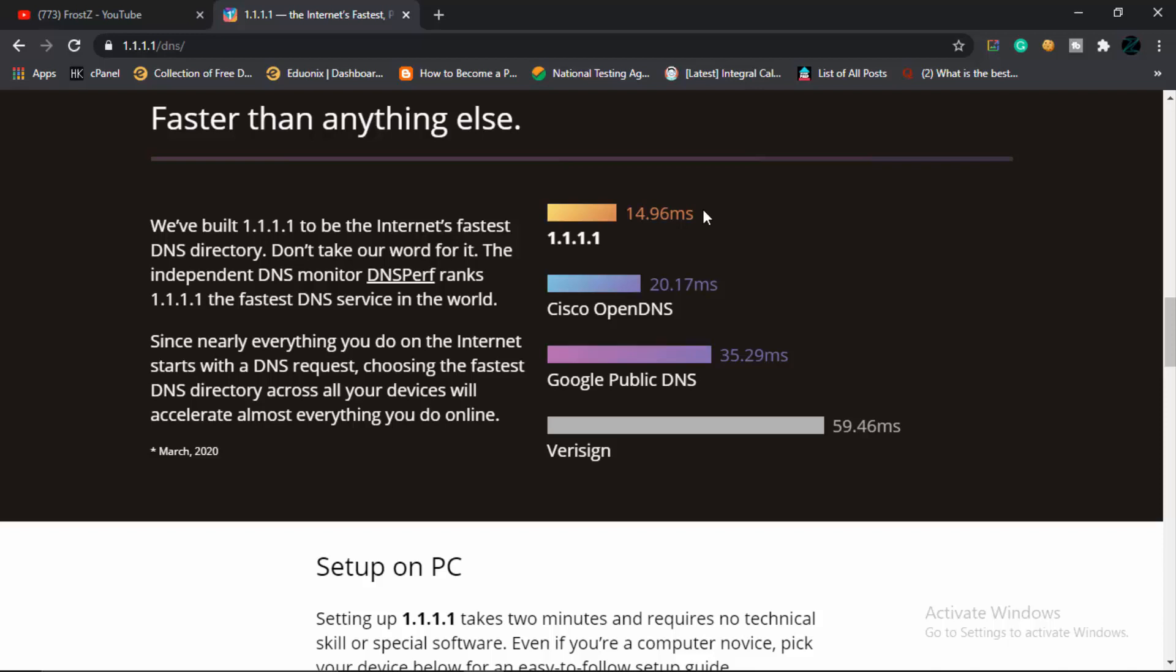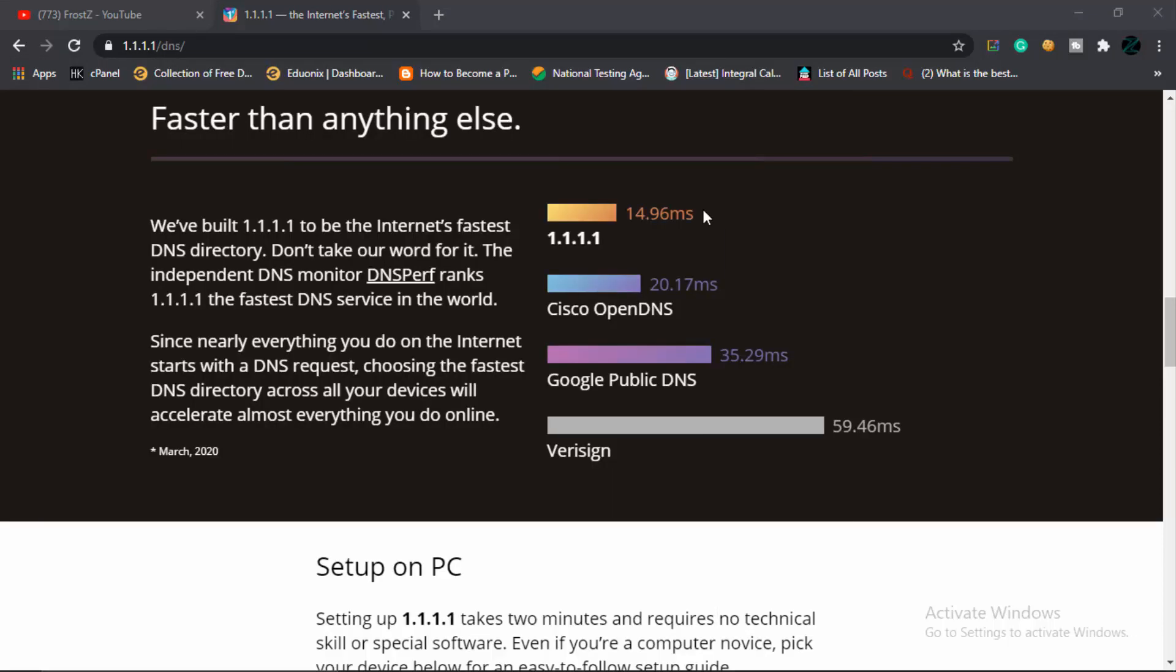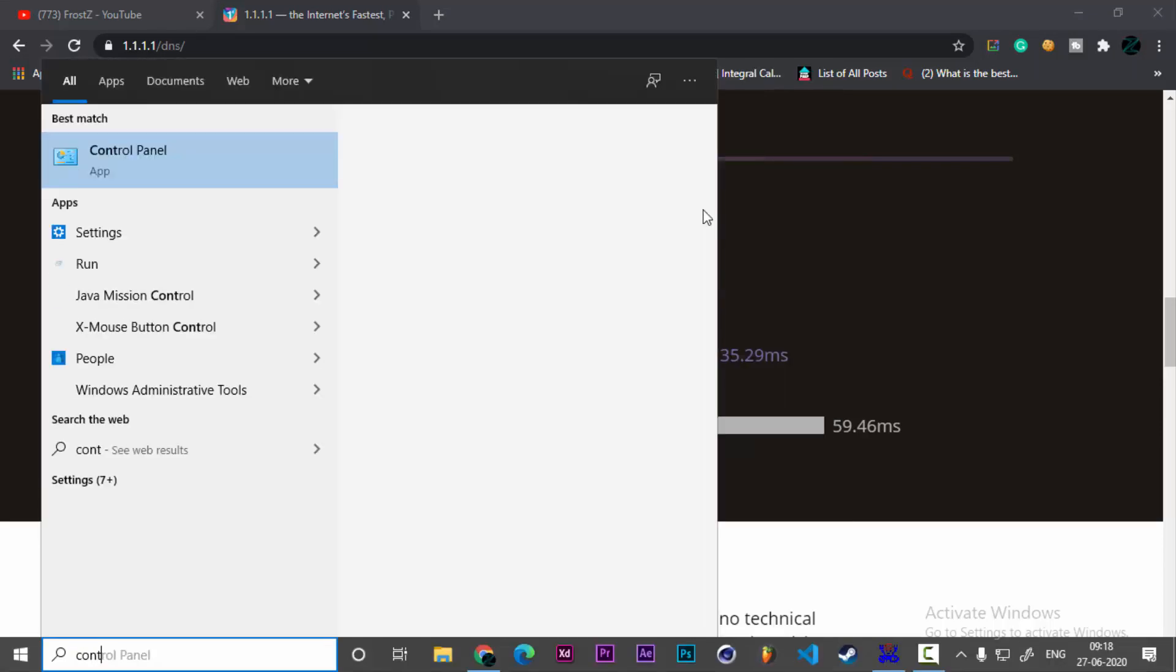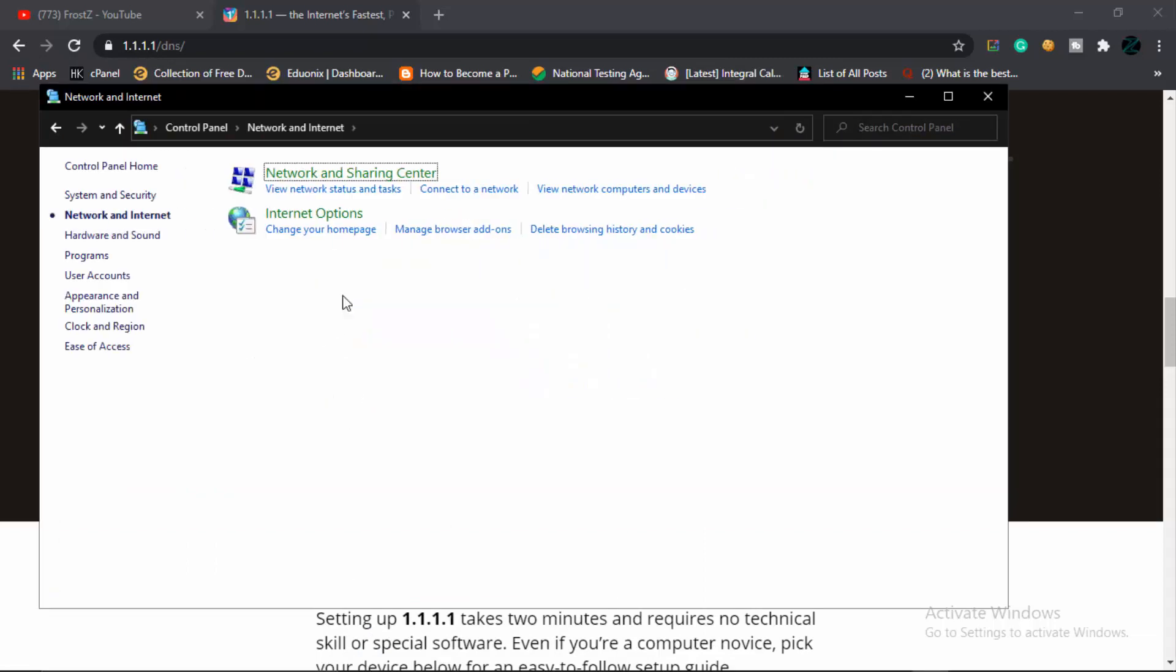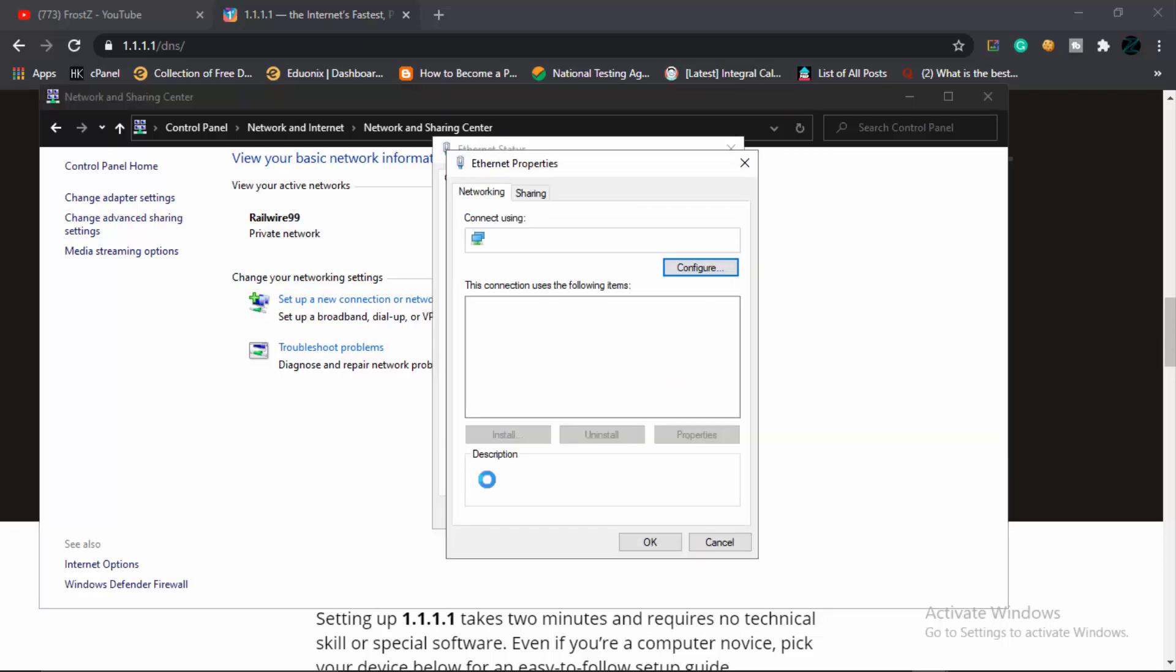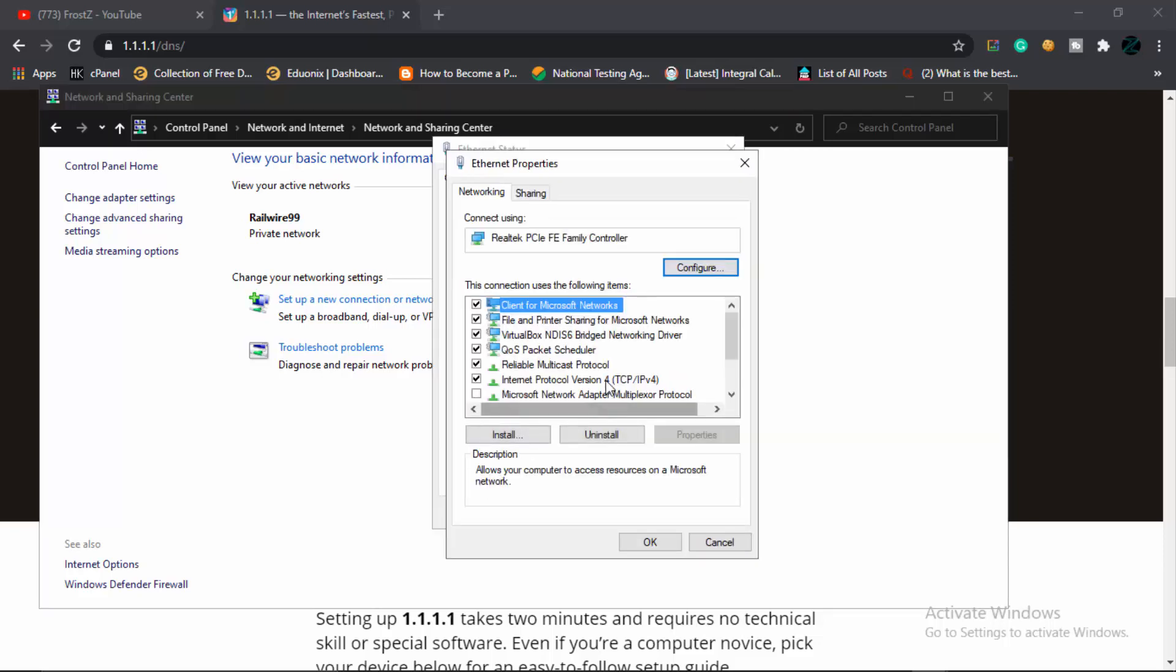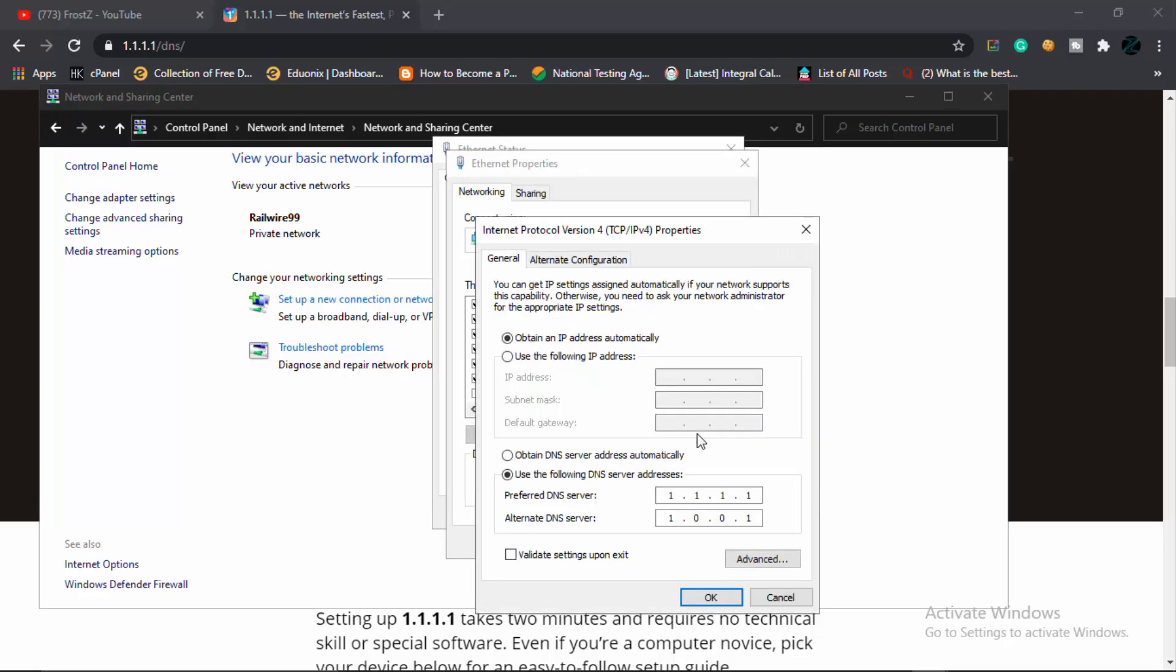Let me show you how you can change your DNS. Go into your Control Panel—that's where we always go—go to Network and Internet settings, then Network and Sharing Center. Right here you will see your connection type—it could be wireless, Ethernet, or WiMAX, it doesn't matter. Just click on whatever it is, go to Properties, and right here you will see Internet Protocol Version 4. Click on Properties, and right here it would be something like obtain DNS server address automatically. In the preferred DNS section, type 1.1.1.1, and in the alternate DNS, type 1.0.0.1.